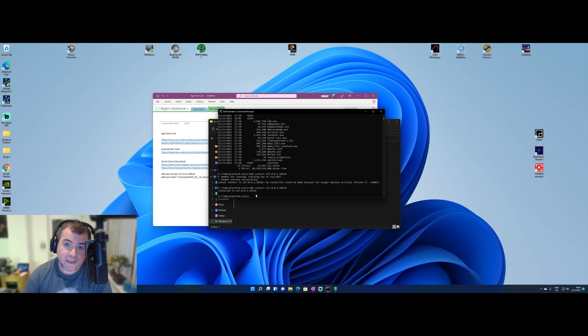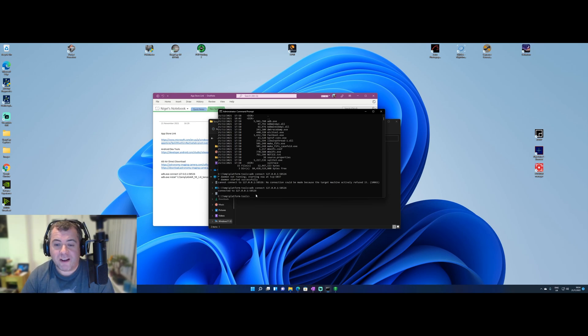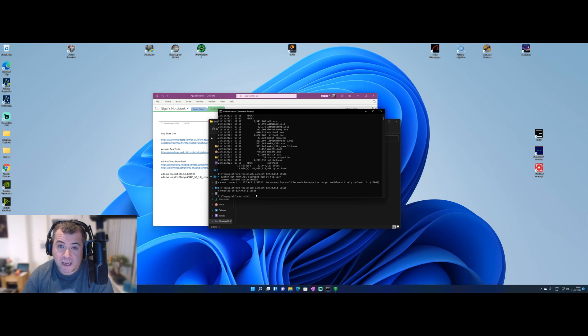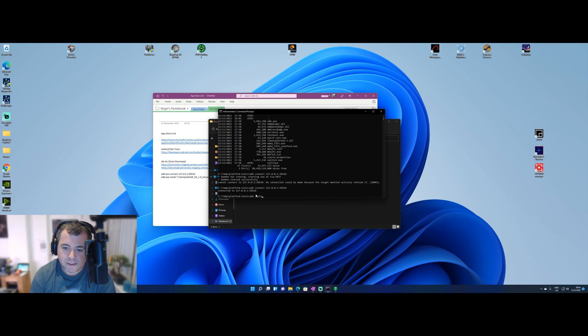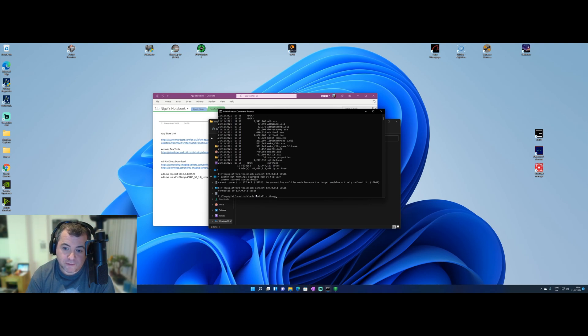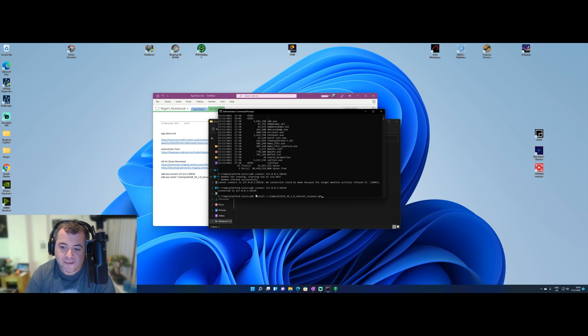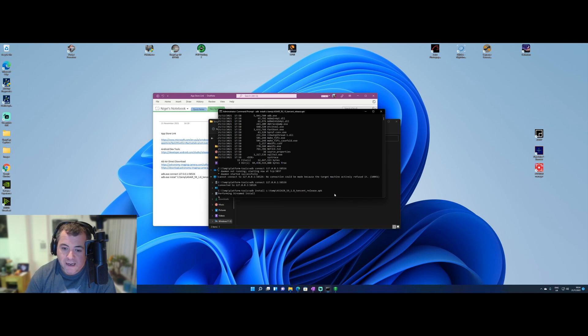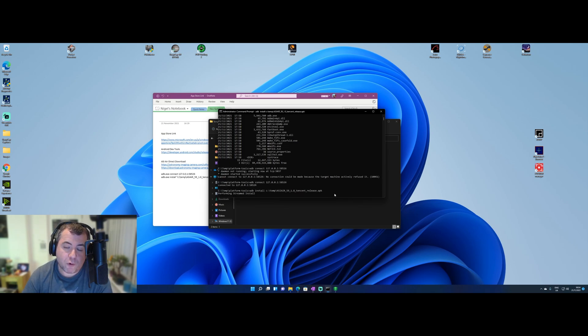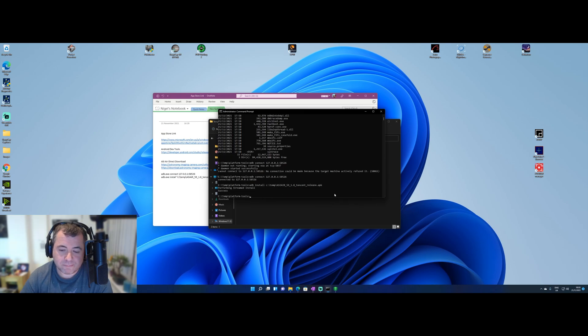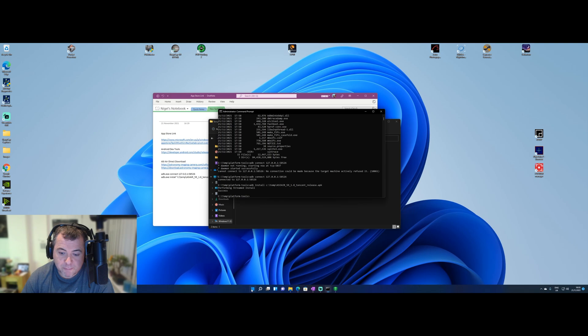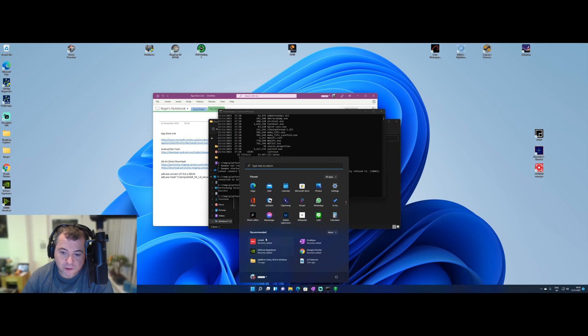And then the last bit is to actually sideload the APK file we downloaded. And that's done through ADB as well. So we type in ADB, install, and then the path to where your APK file is. And that's why I put it in C temp because I know where it is. And if you press install, press enter. It'll say performing streamed install. This takes, again, probably less than 30 seconds. And it says success. So now from our start menu, you'll see the ASI Air application.